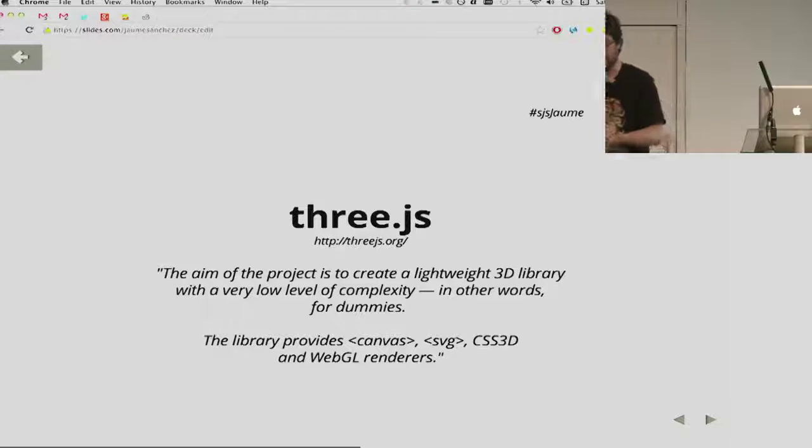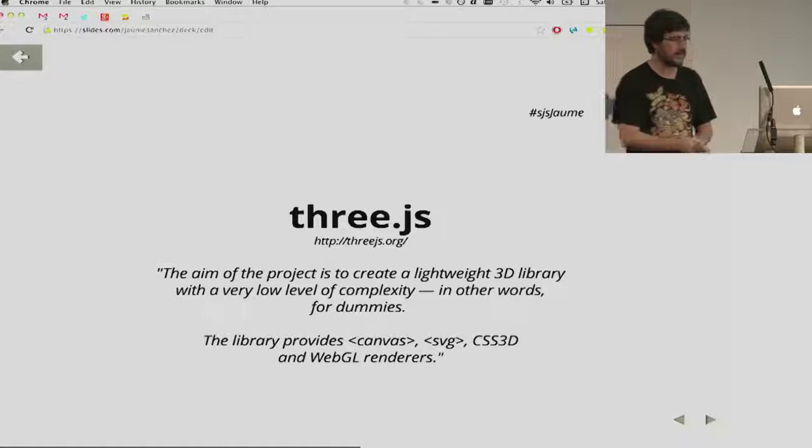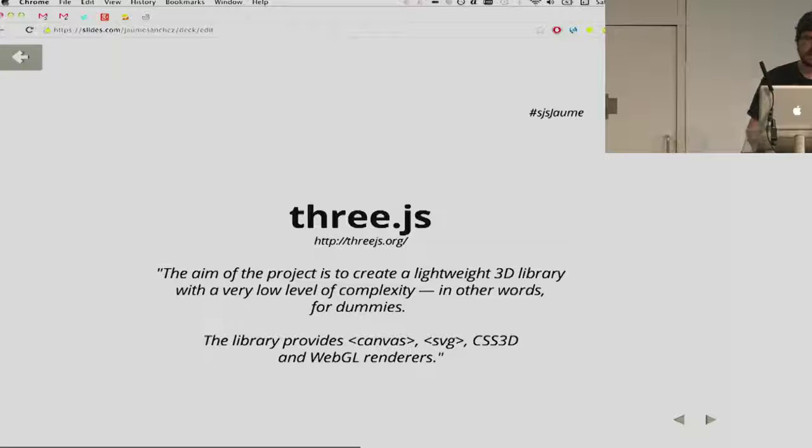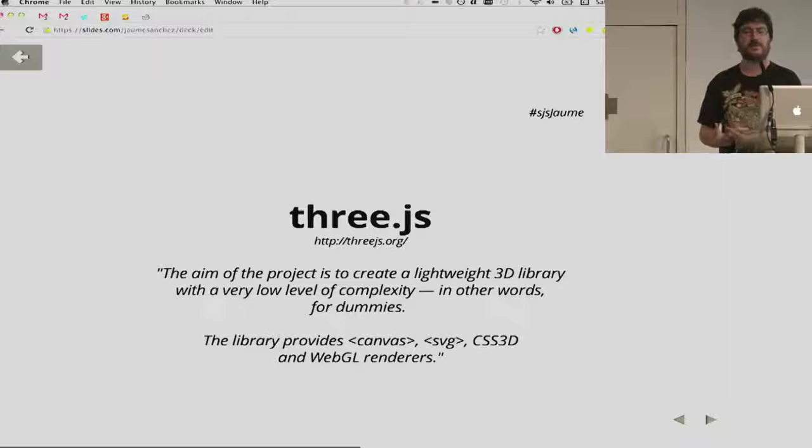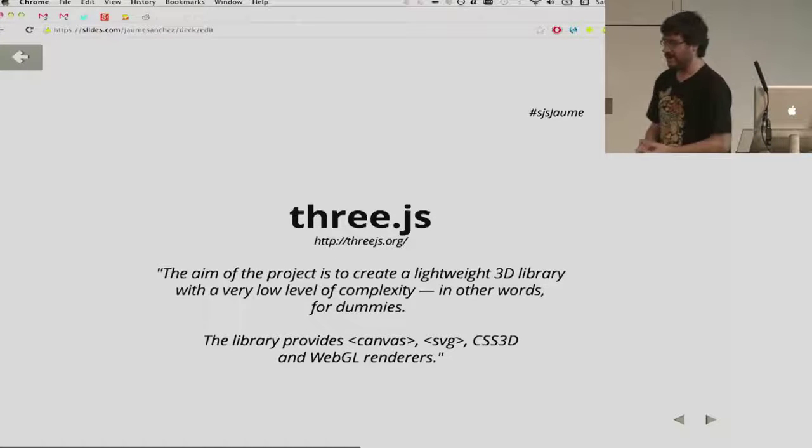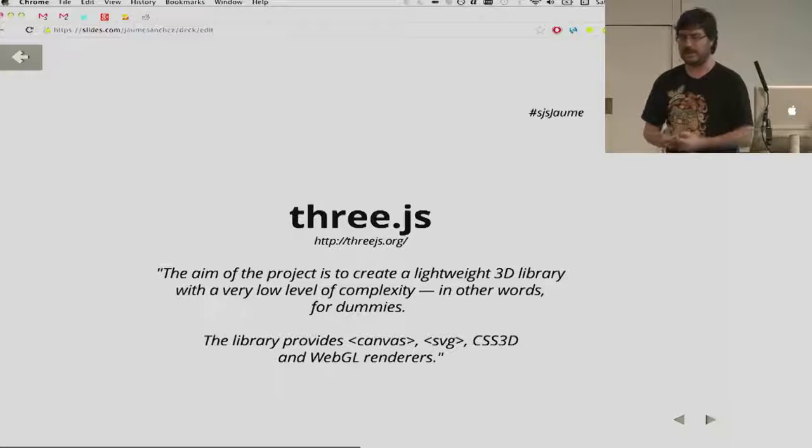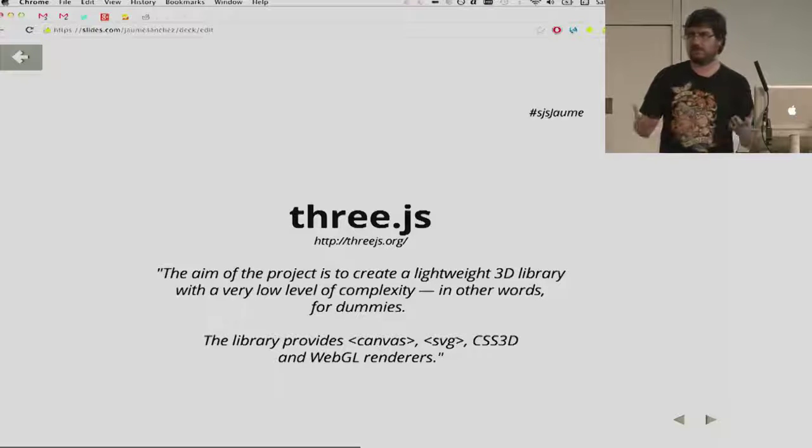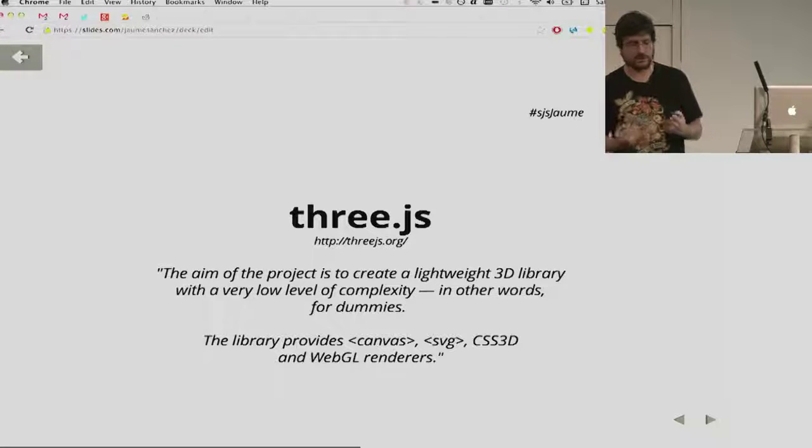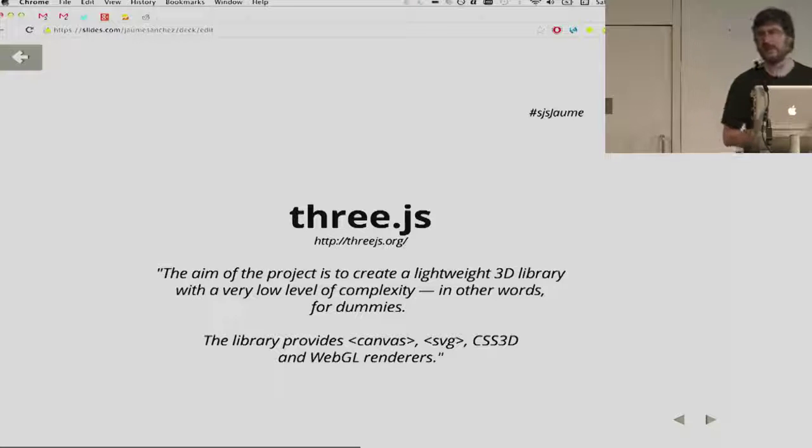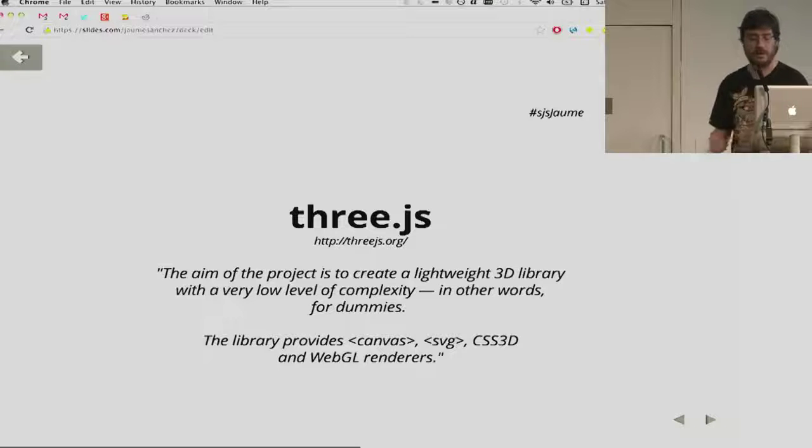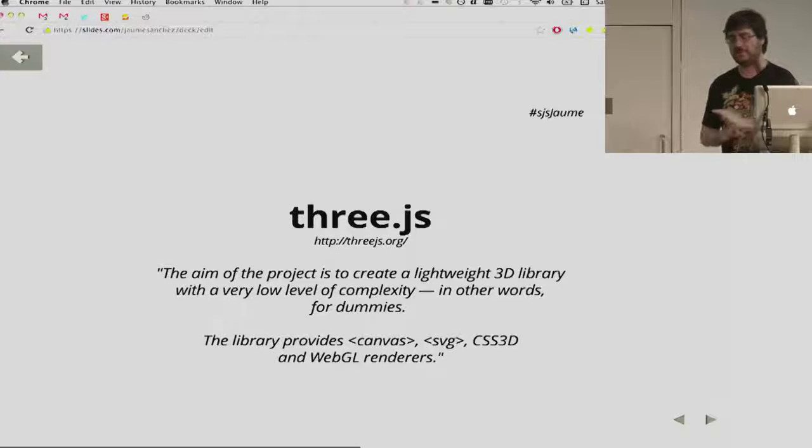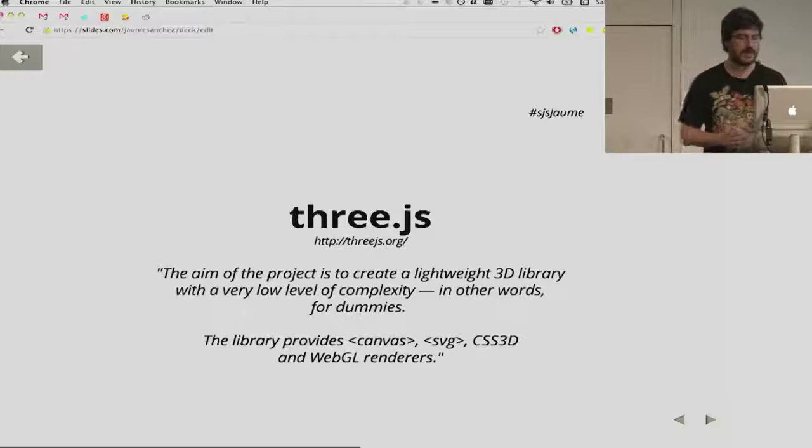which is a project started by Ricardo Cabello. And basically from the GitHub page says the aim of the project is to create a lightweight 3D library with a very low level of complexity, in other words, for dummies. It doesn't have to feel like an insult. It's basically so anyone that likes to be creative, that has some kind of creative source or need, can use it, can harvest all the power of the modern browsers without having to actually know everything about 3D graphics. So it's kind of a higher level API, very simple.